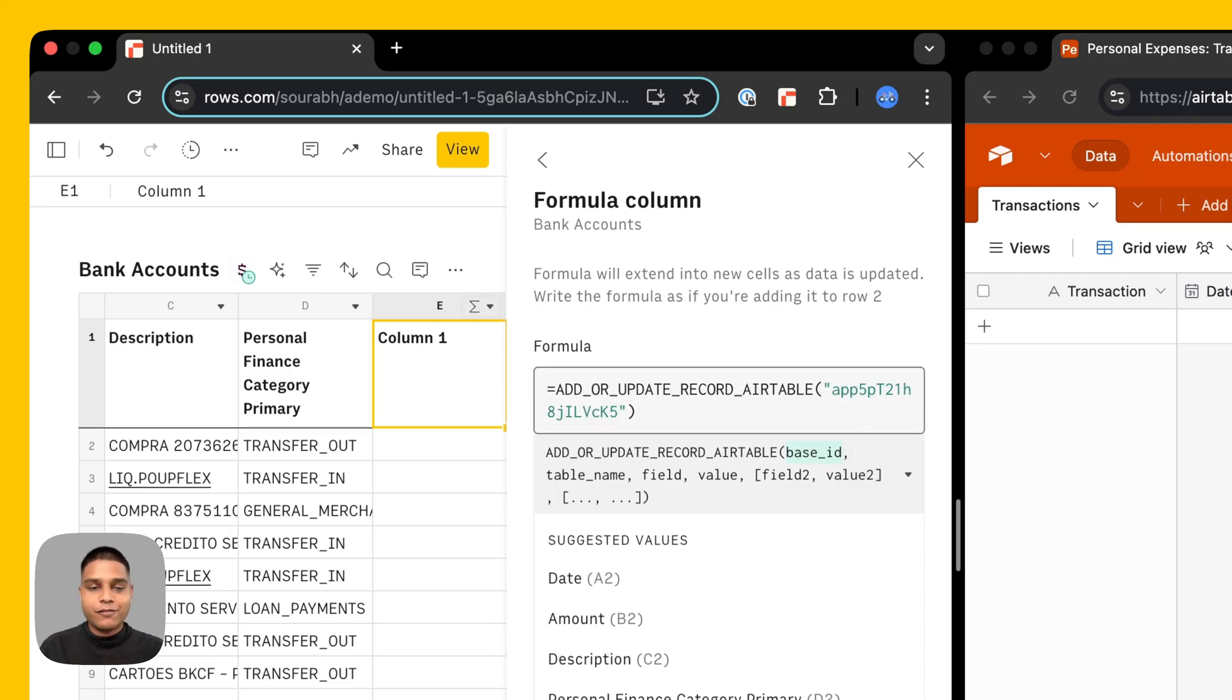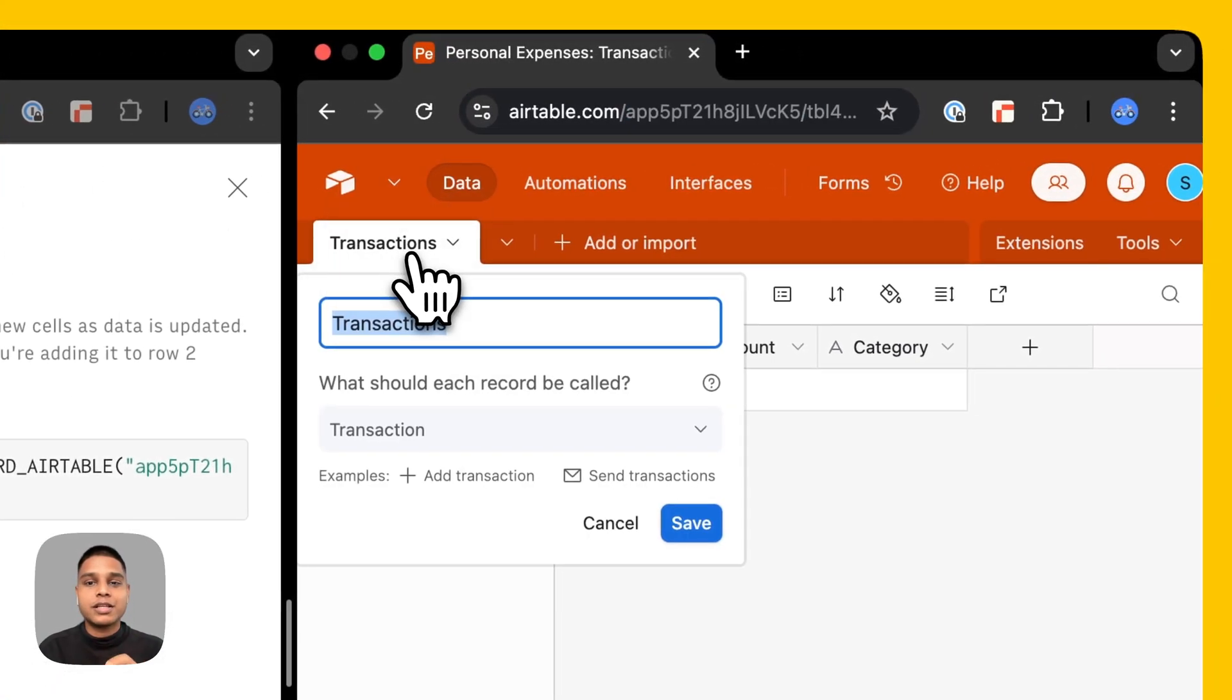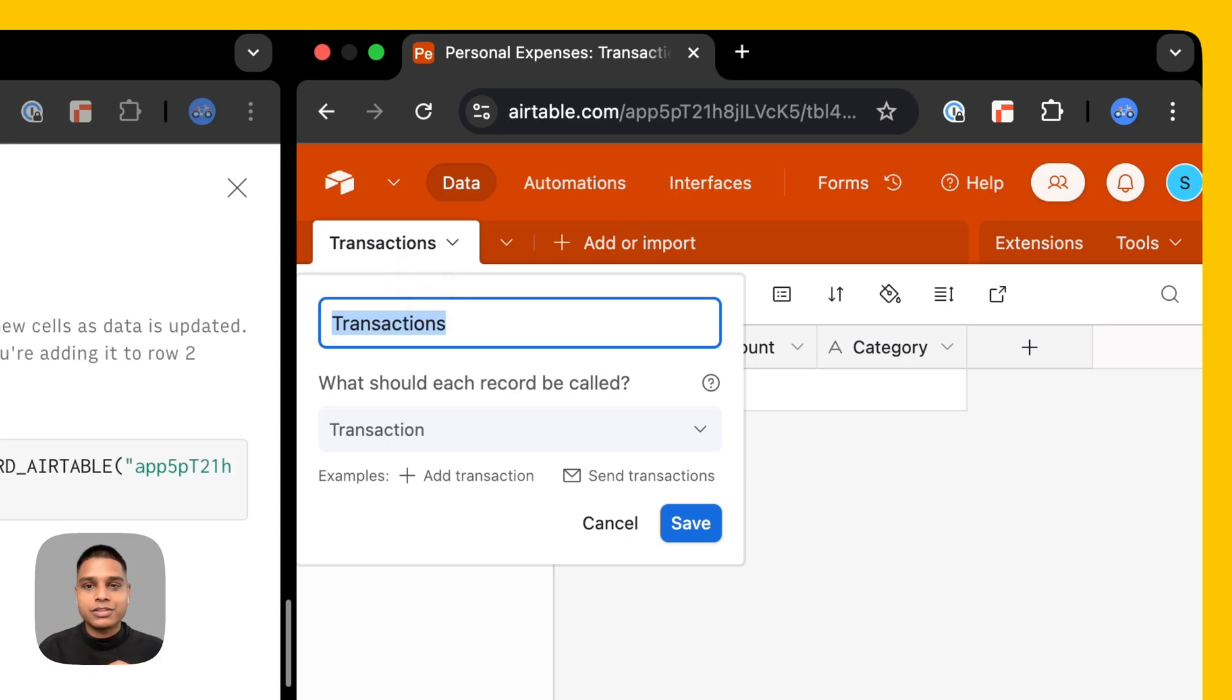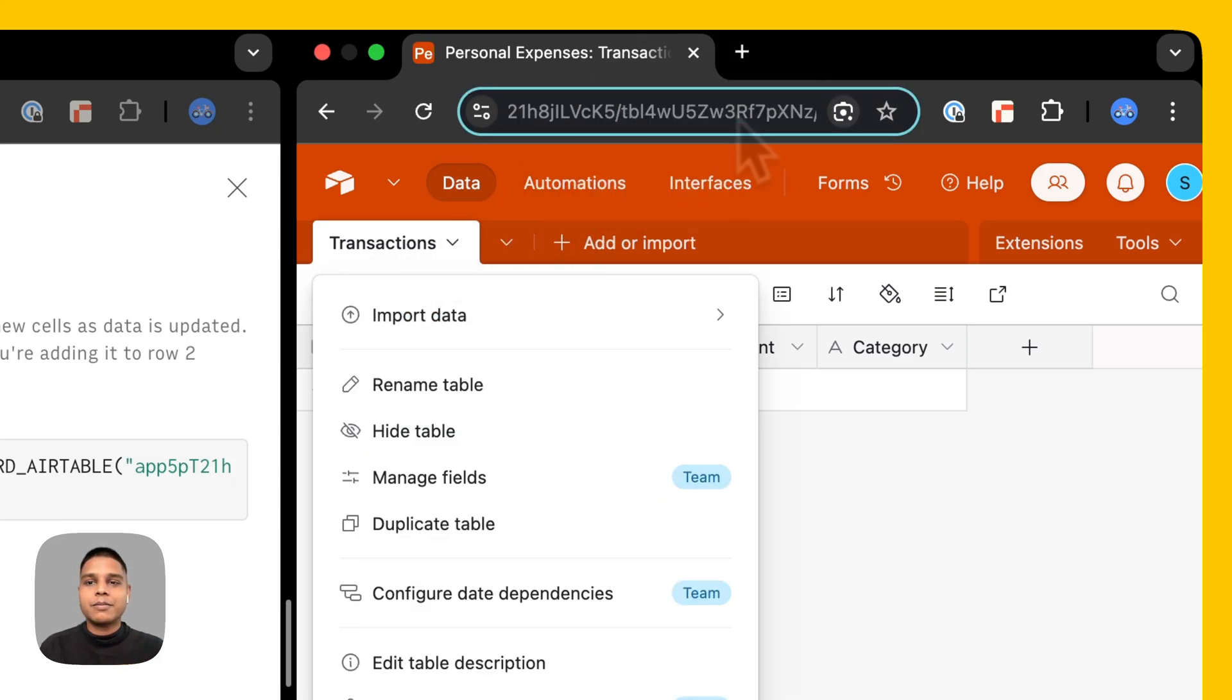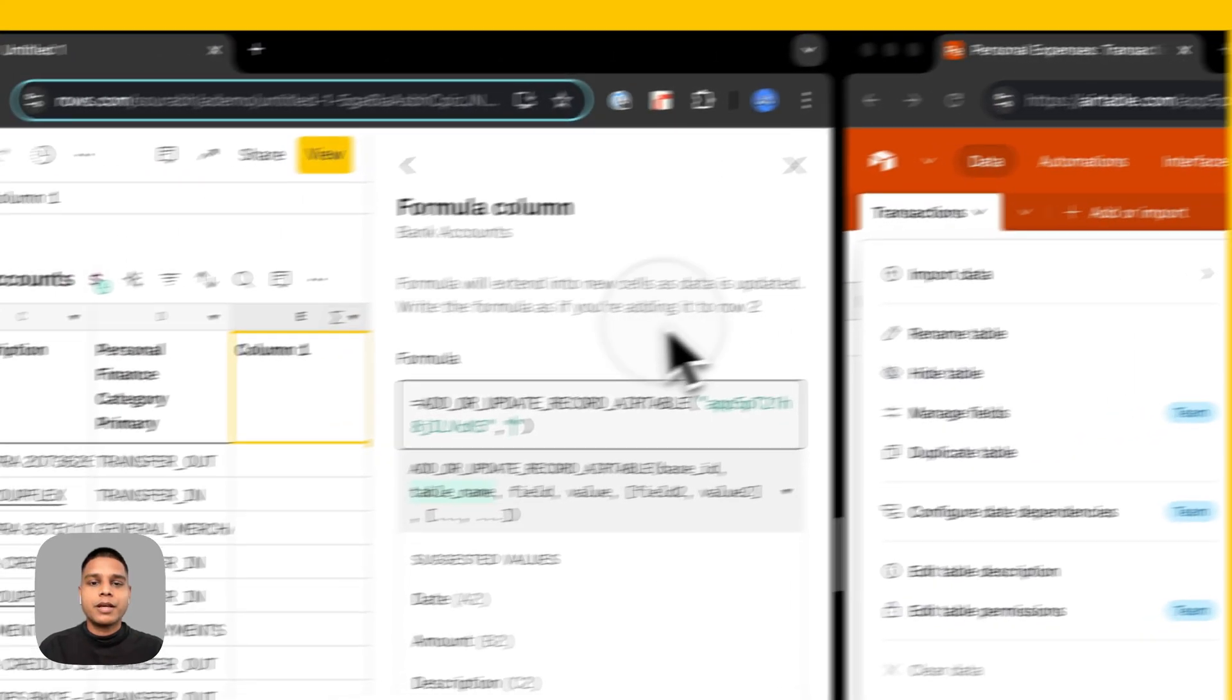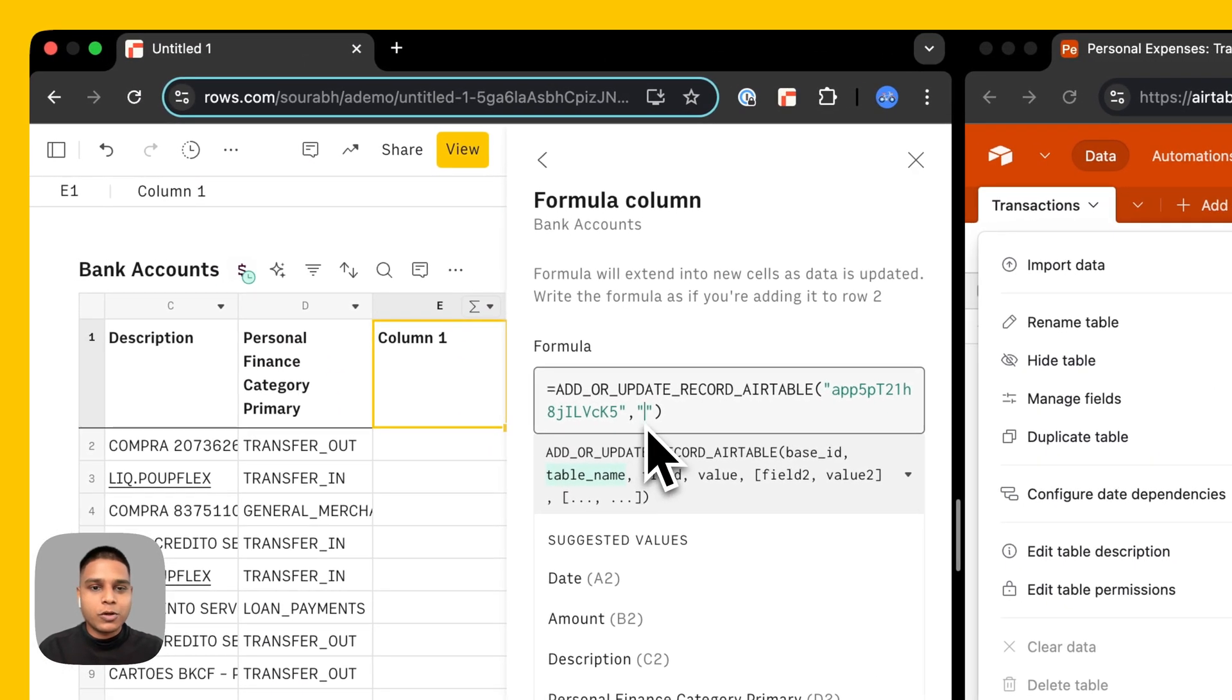And then for table name you can either choose the transactions which is the name of this table or continue using the ID from the URL. In this case I'm going to go ahead and copy the ID which is right here, come back to my rows formula column here and paste that information.